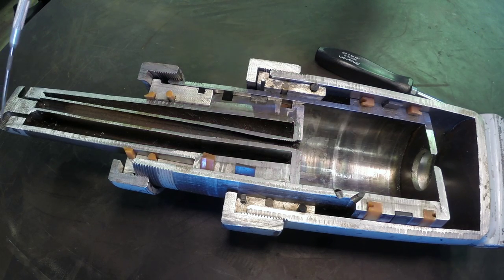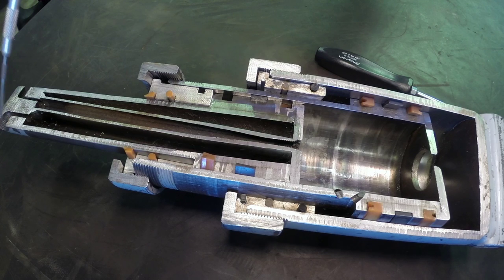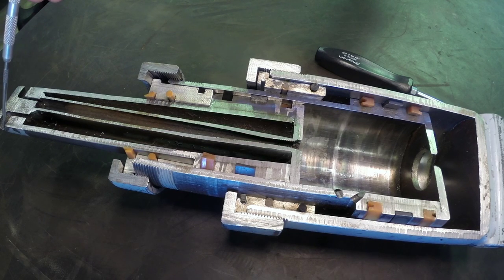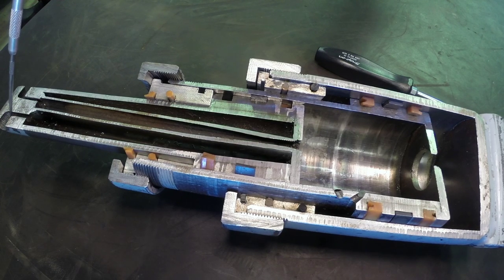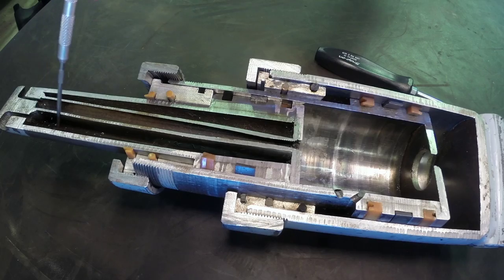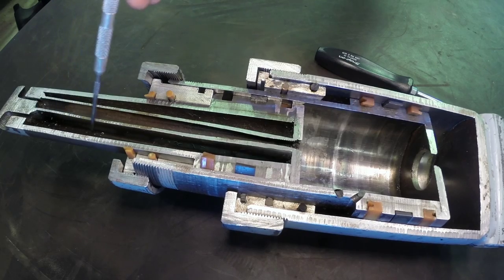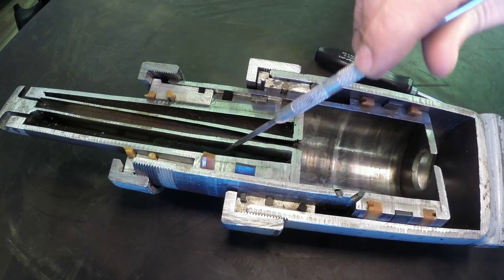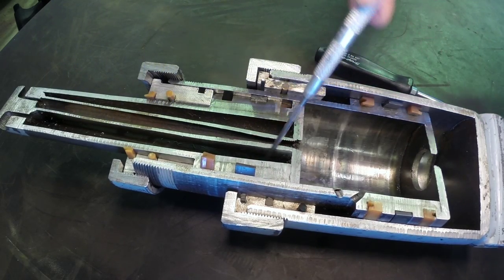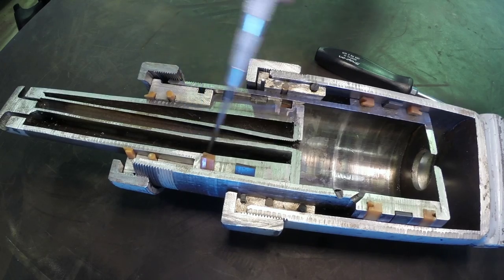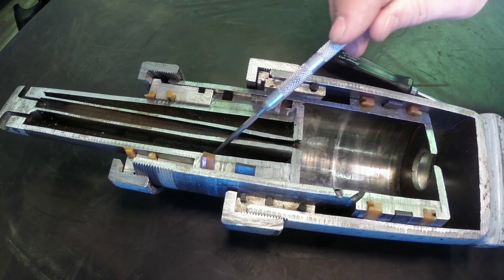And so then this cylinder here is able to send oil in from the other work port of our directional control valve, come in, and then operate through this hole right here.